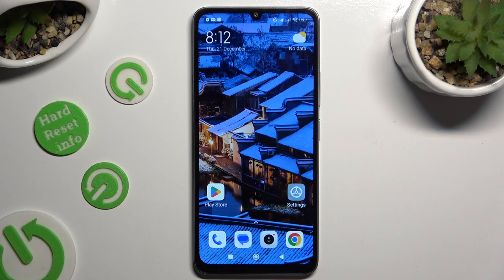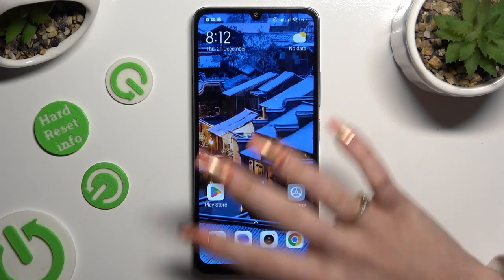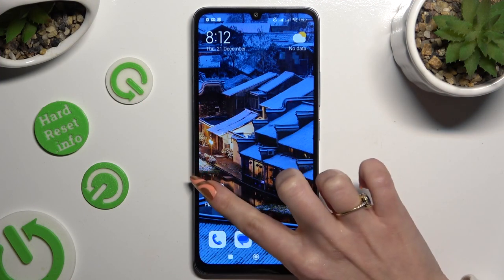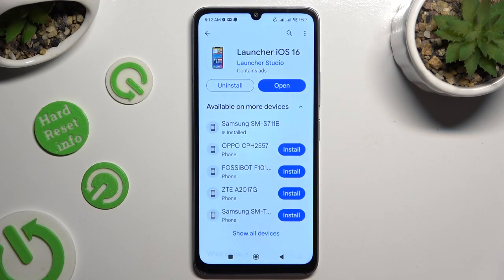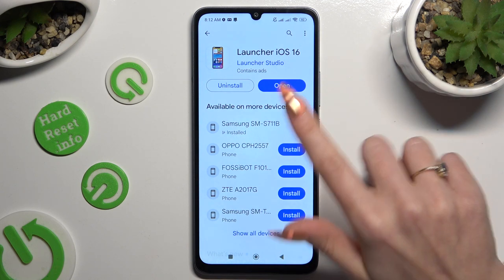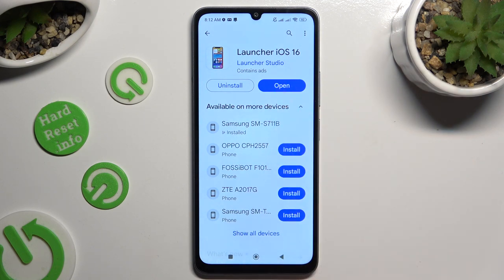Begin by opening the Play Store and downloading a free app called Launcher iOS 16 from the Launcher Studio developer.